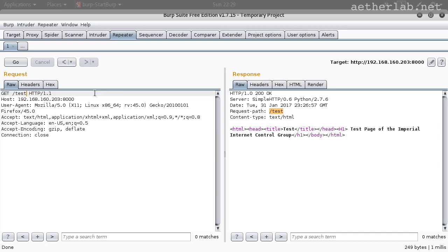So I said carriage return and new line. In some programming languages, that's usually called backslash r and backslash n. That's the carriage return and then the new line.